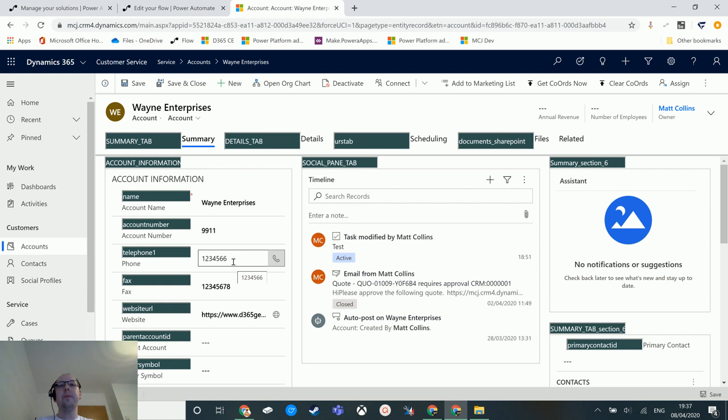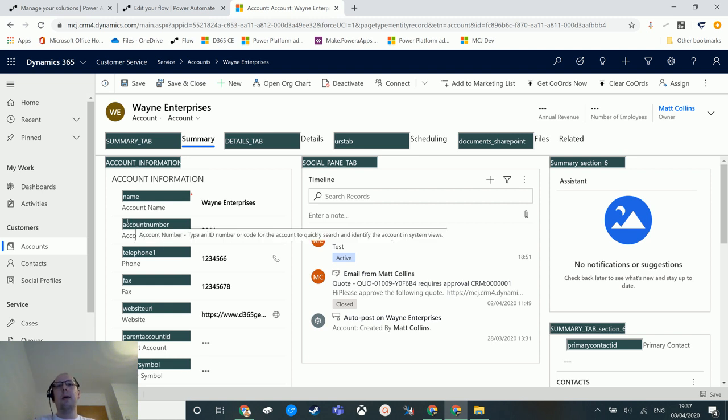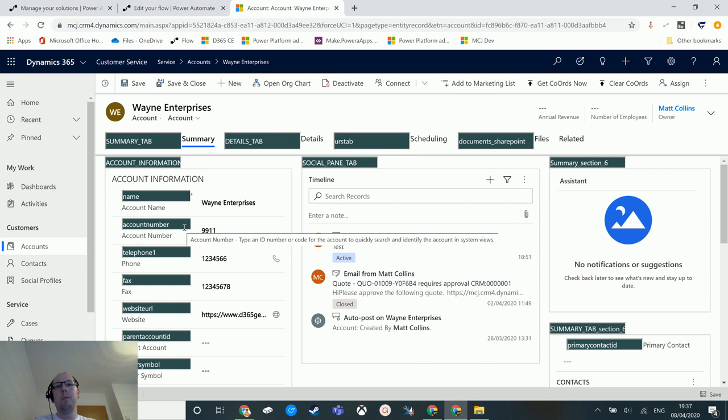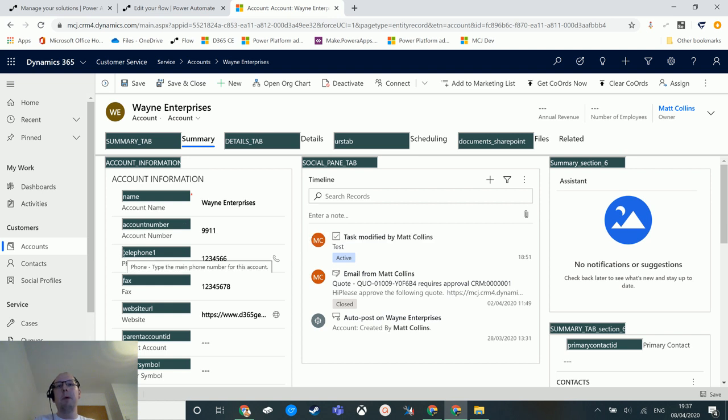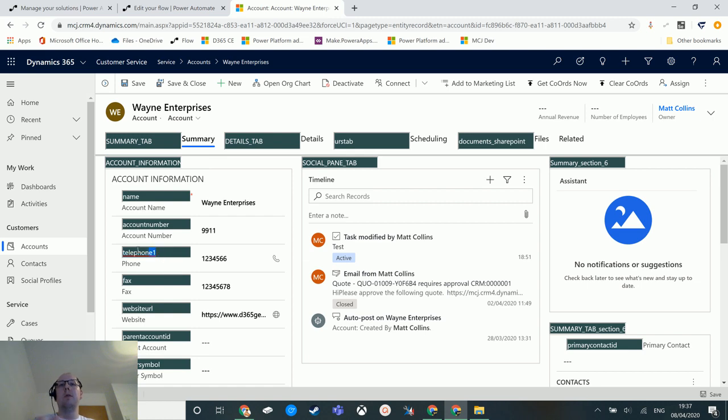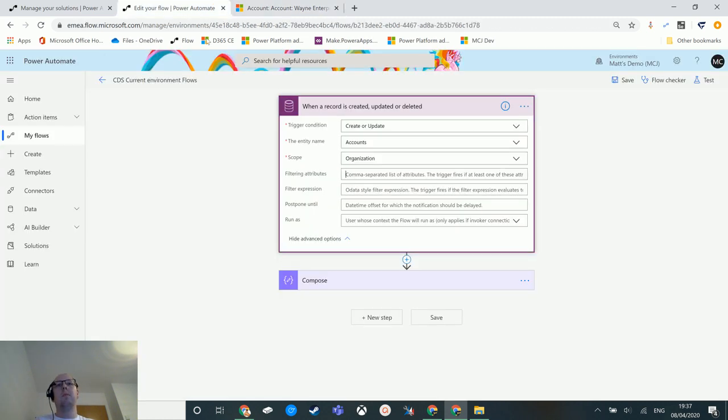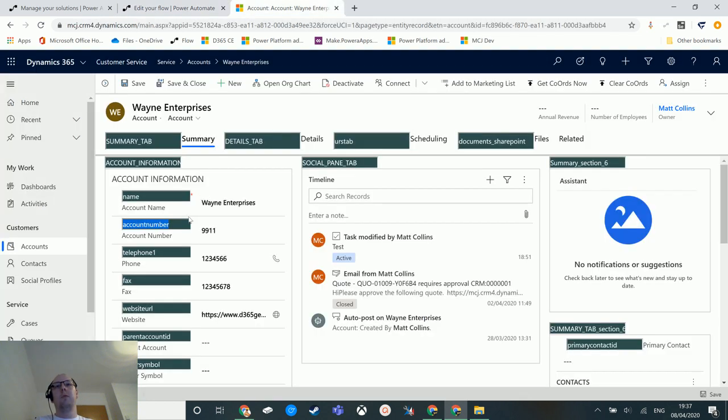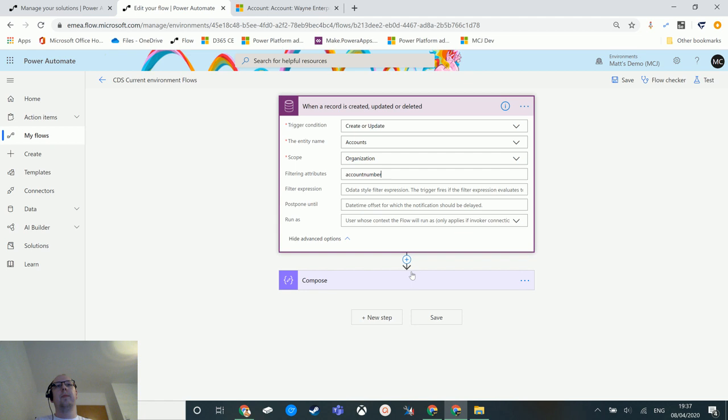I can use this tool to easily and quickly find out the logical name of something, and this is something that I do all the time. So in this instance, I could have this trigger on account number and maybe telephone one, but maybe not on fax or maybe not on any other things. So I will copy account number and we'll put this into the filtering attributes, and then we'll come back and we'll copy telephone one as well, and we'll add that in here, so add a comma.